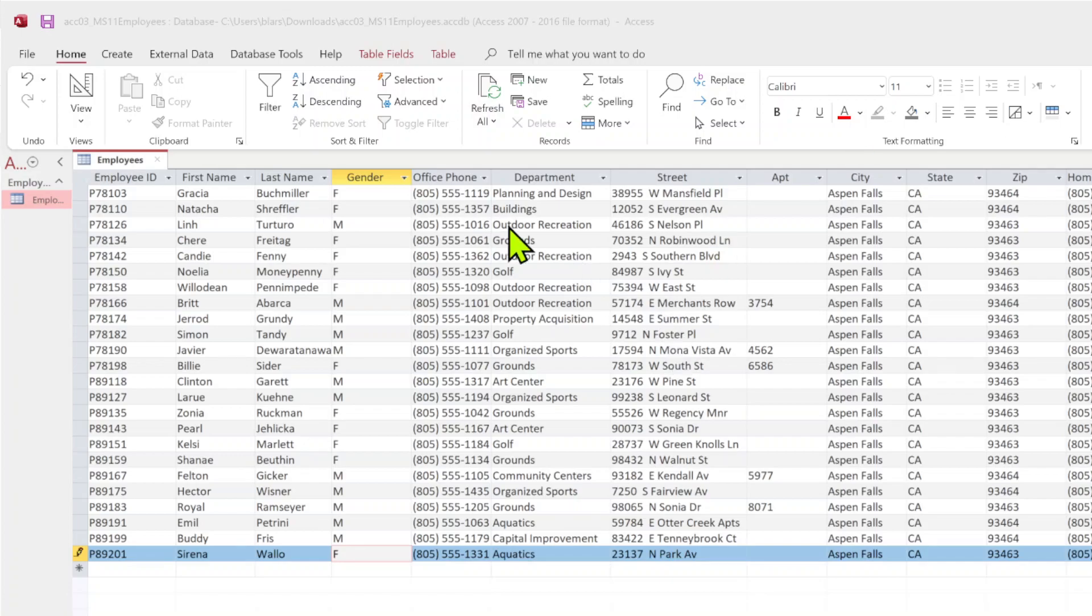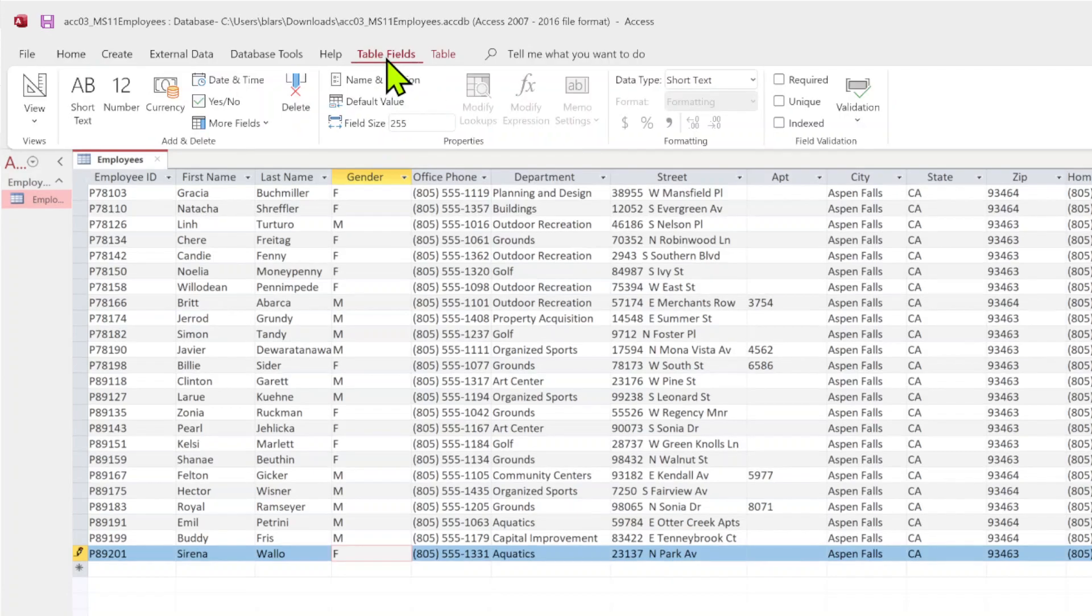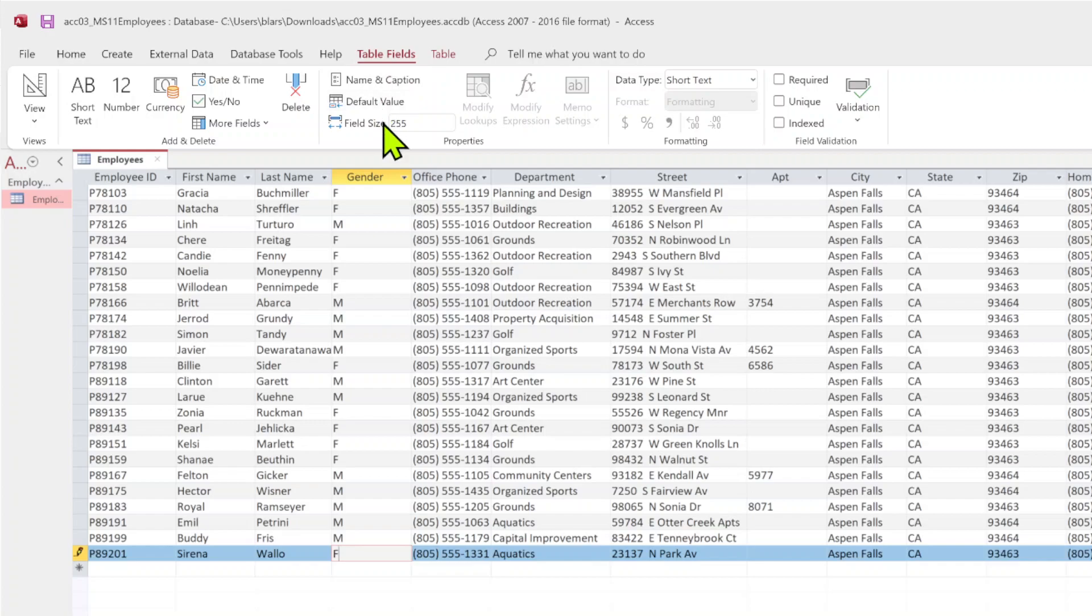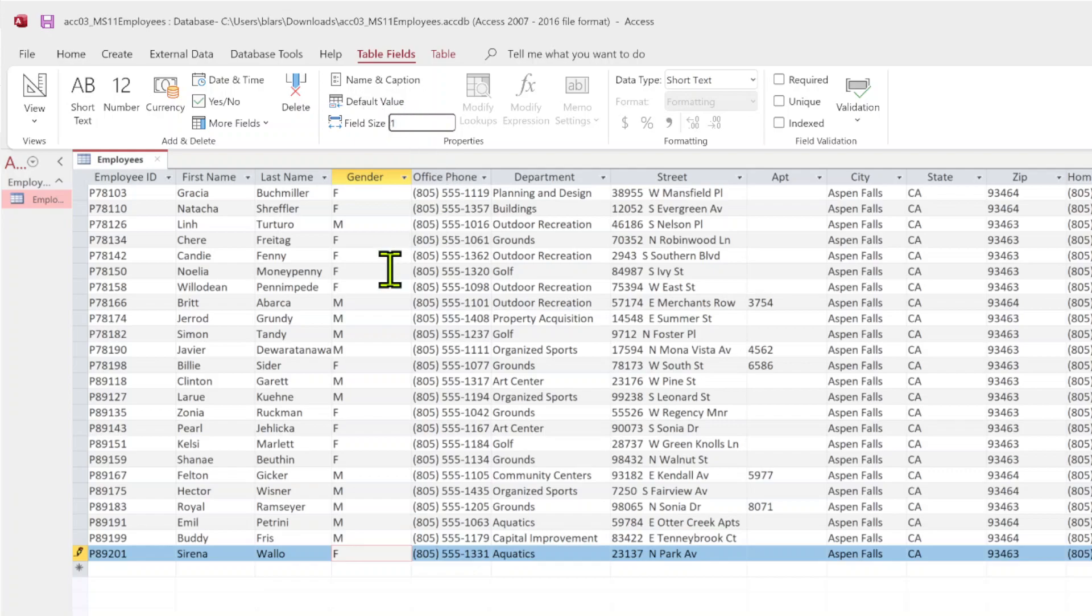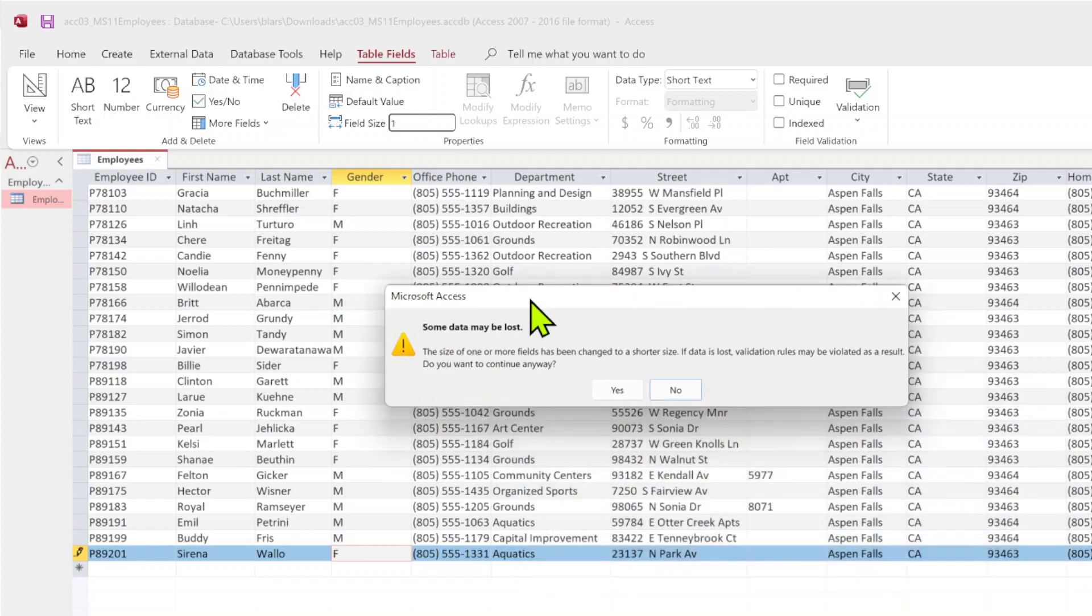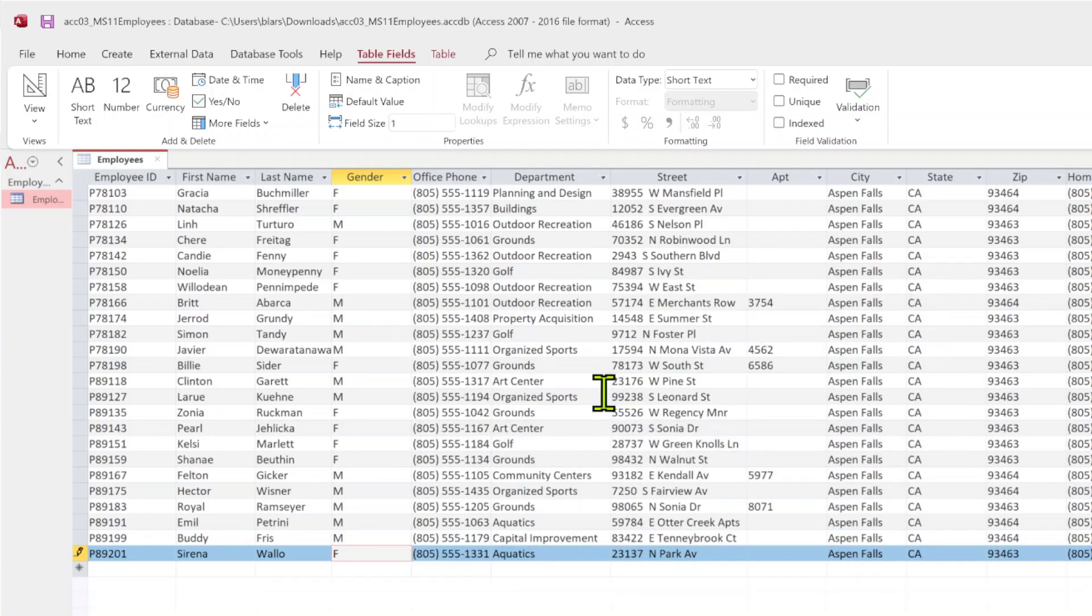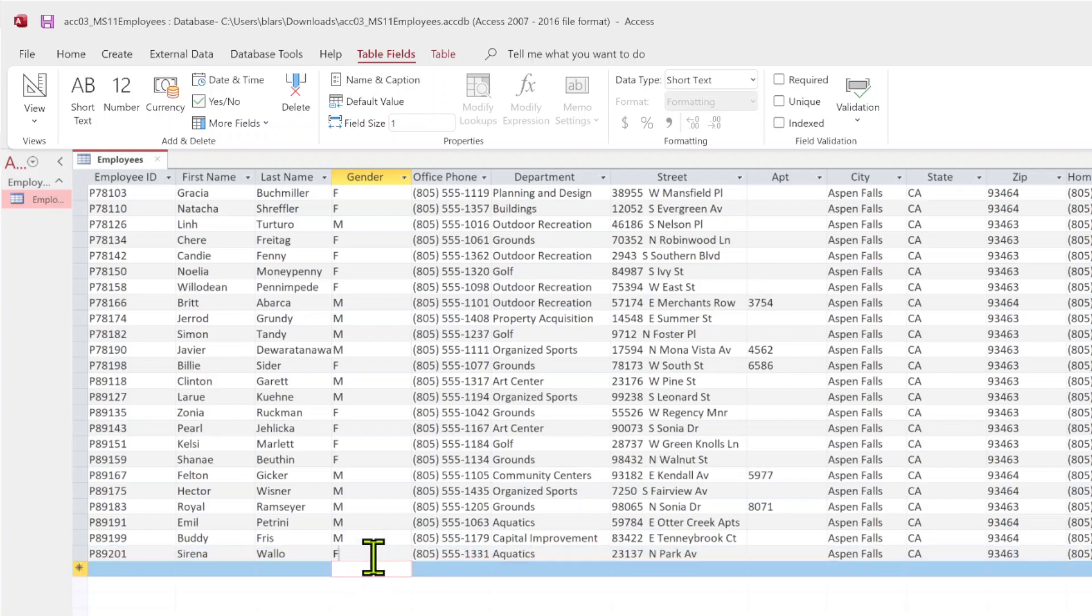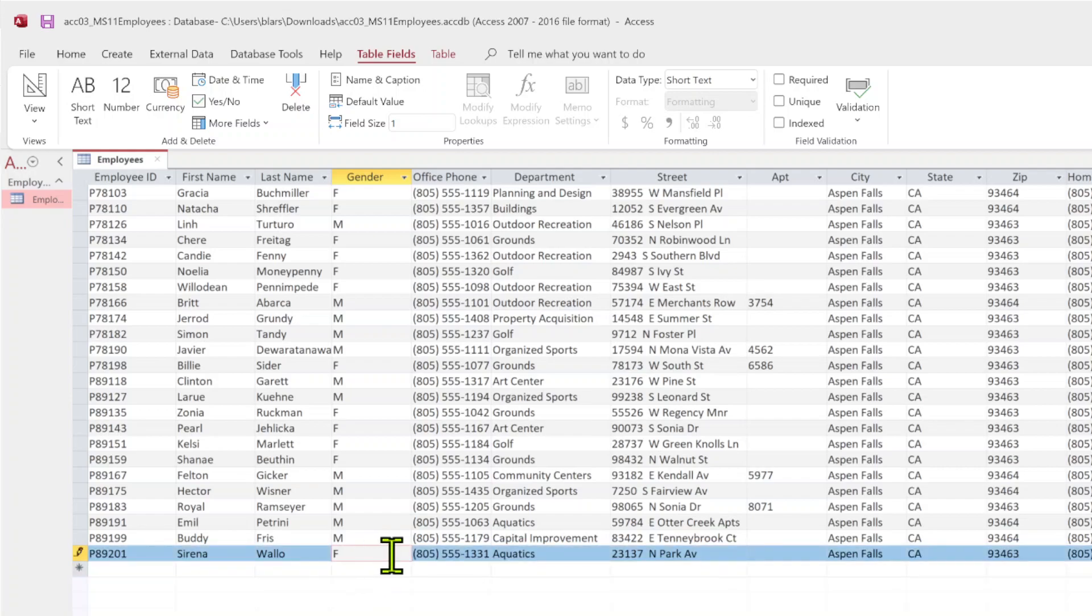While we're still lit up in gender, see I've got gender lit up here with the red, go up top to table fields here. In the properties group, I want to click on the field size box. I want to set this to one. What that does is that limits me, I can only put in some data may be lost, that's okay I already fixed it. But that means I can only put in one character here. If I tried to put in more, it won't let me even type anymore because I'm stuck at one.